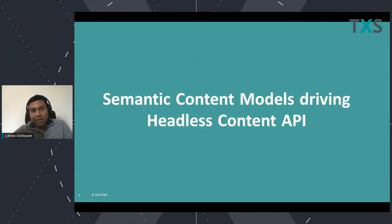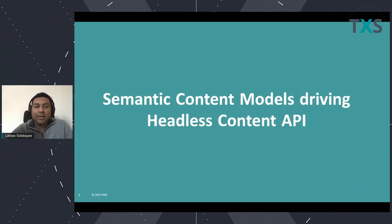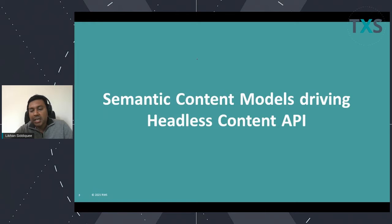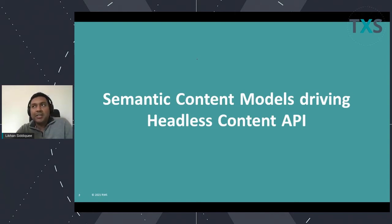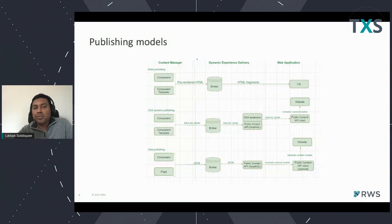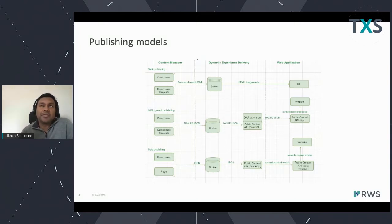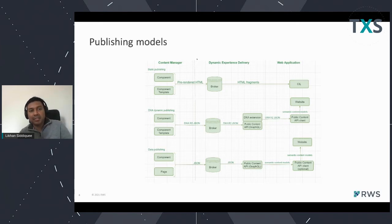First of all, what we are going to discuss is the semantic content modeling and driving our headless content API, and what we are doing around it. As I mentioned earlier, some of the features you will see are being already delivered partially. We have already partially delivered this in 9.0 and 9.1 with GraphQL, and in 9.5, and we are continuously improving the feature based on feedback from our customers, partners, and implementers.